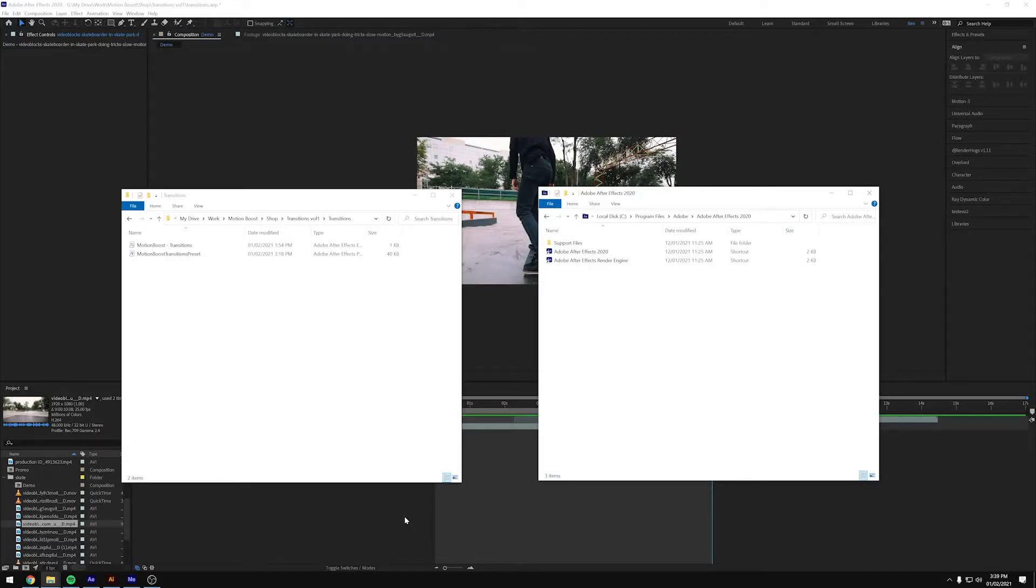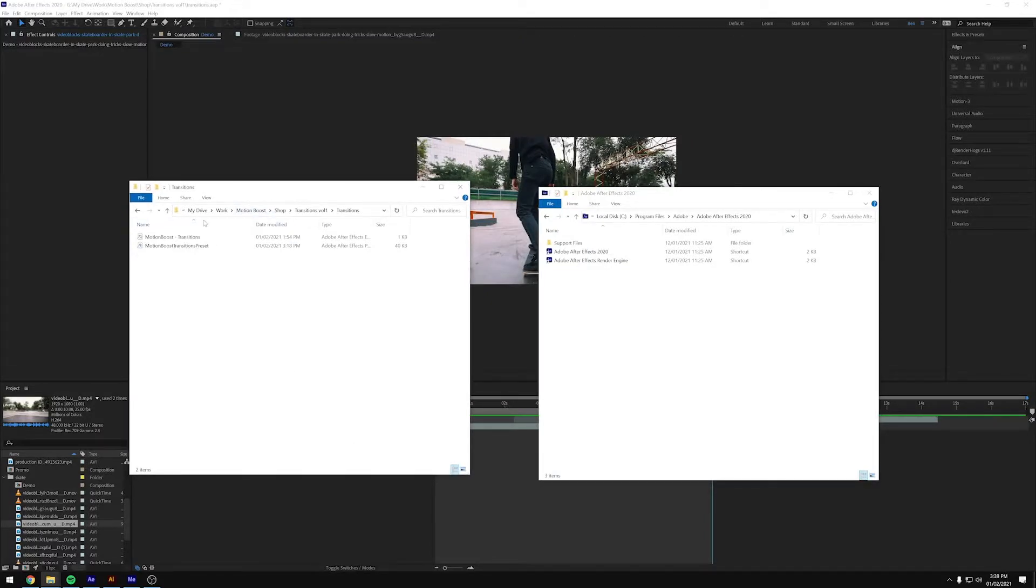What is up boosters? So today I'm going to go through the tutorial for Motion Boost Transition Pack.